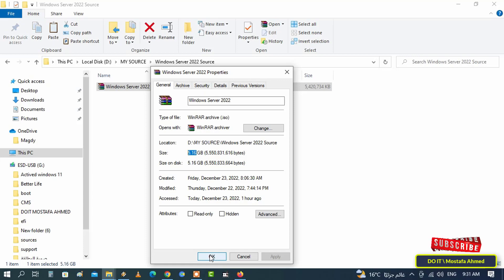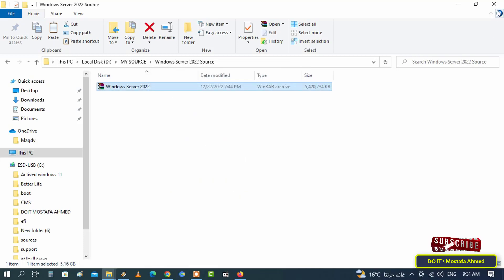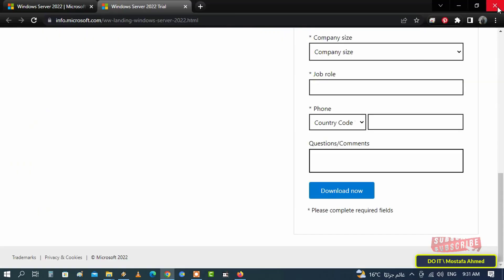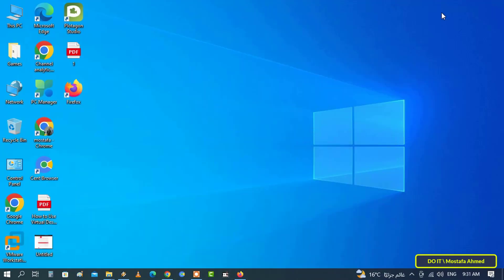In this video, I will explain how to install Windows Server 2022 on VMware Workstation, and I will show you step by step everything.